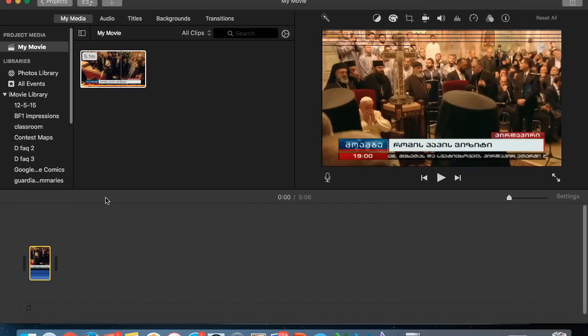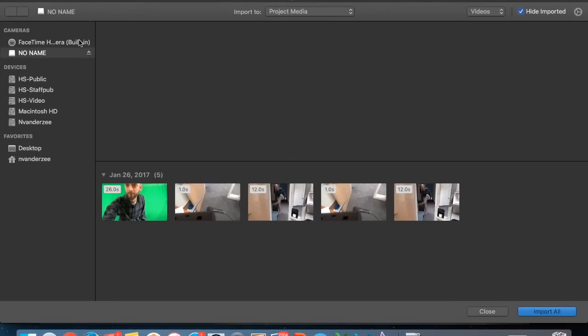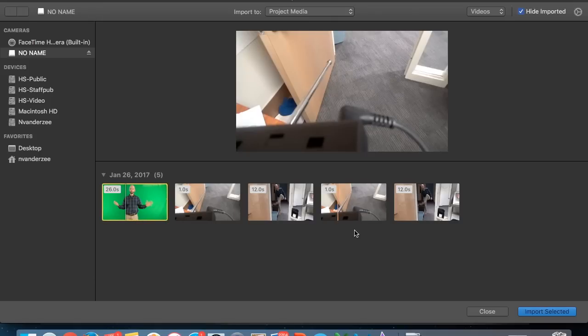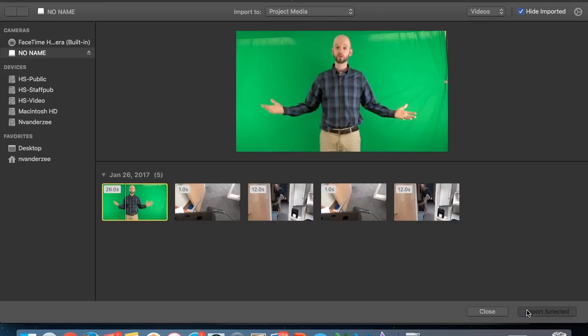So now I'm going to be finding the actual clip of me in front of a green screen. So I'm going to import media once again. This one happens to be on a memory card that I have plugged in. It's called No Name. And there's a clip, so now I hit Import.